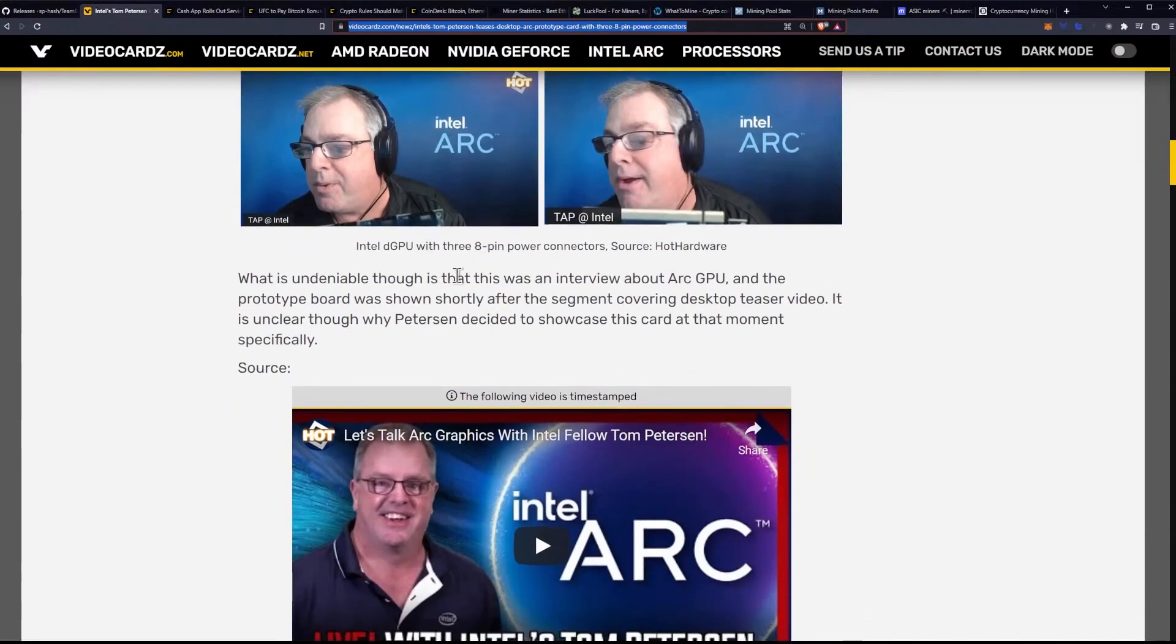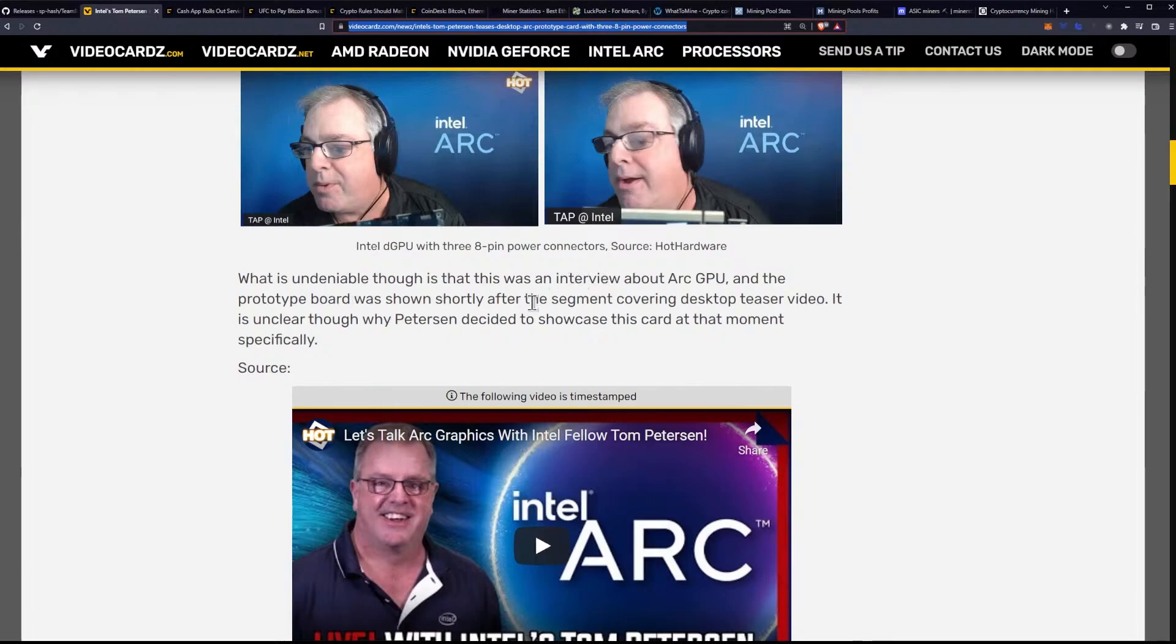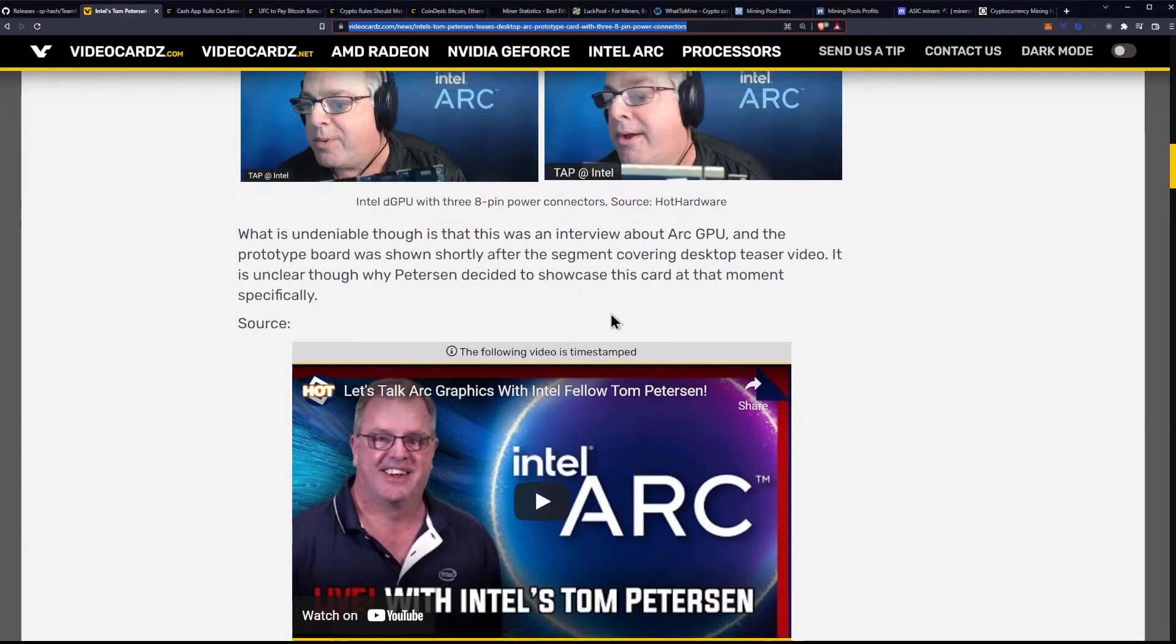What is undeniable, though, is that this was an interview about Arc GPU, and the prototype board was shown shortly after the segment covering desktop teaser video. It is unclear, though, why Peterson decided to showcase this card at that moment specifically.